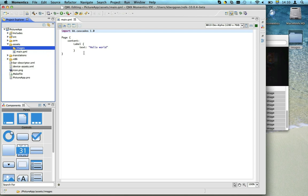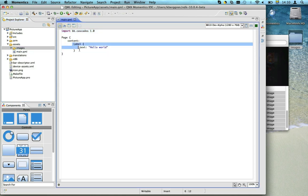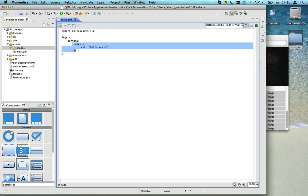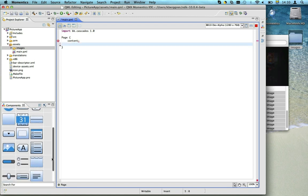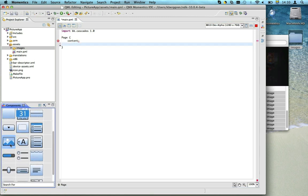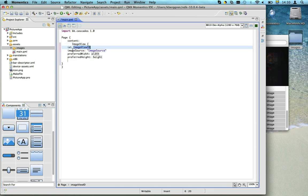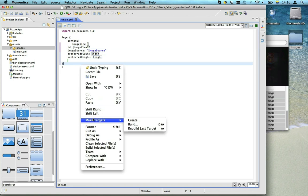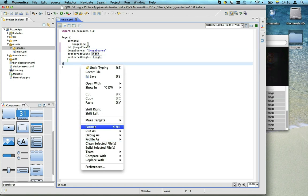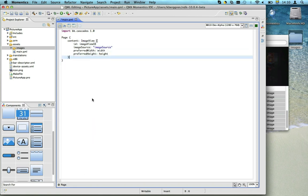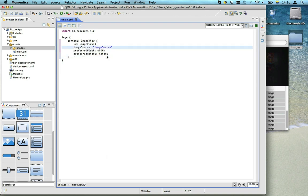To show our images we need an image view, so let's drag and drop the image view from the component window into our QML. We use the AutoFormat functionality to fix the indentation. We then remove some properties we don't need right now.